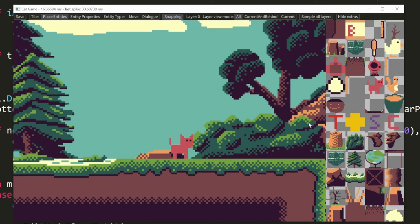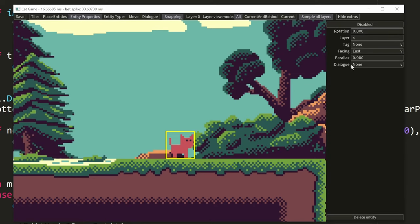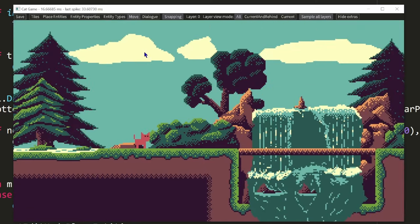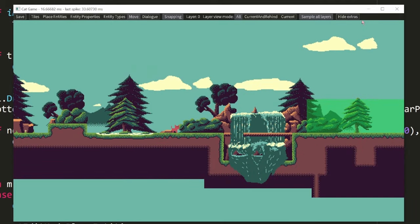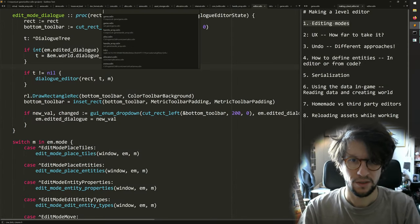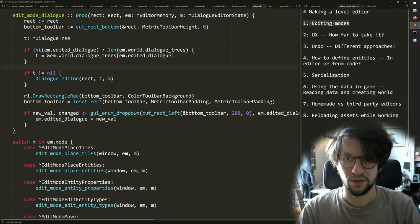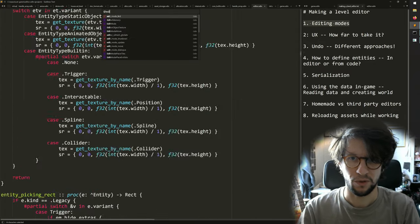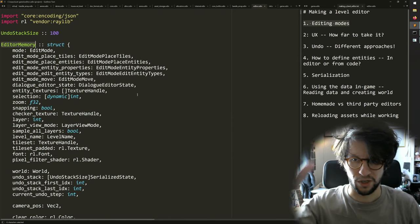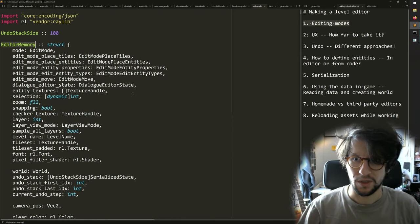You see the player character is this one and it can be placed using this tool. These are different editing modes. There are a few more — I can click on entities and find some properties, and I can do a big bulk selection. The way this is structured in code, this general idea of having different editing modes within the editor, is that inside my editor I have something called the editor memory, which is the global state of the editor, and that has something called an edit mode.